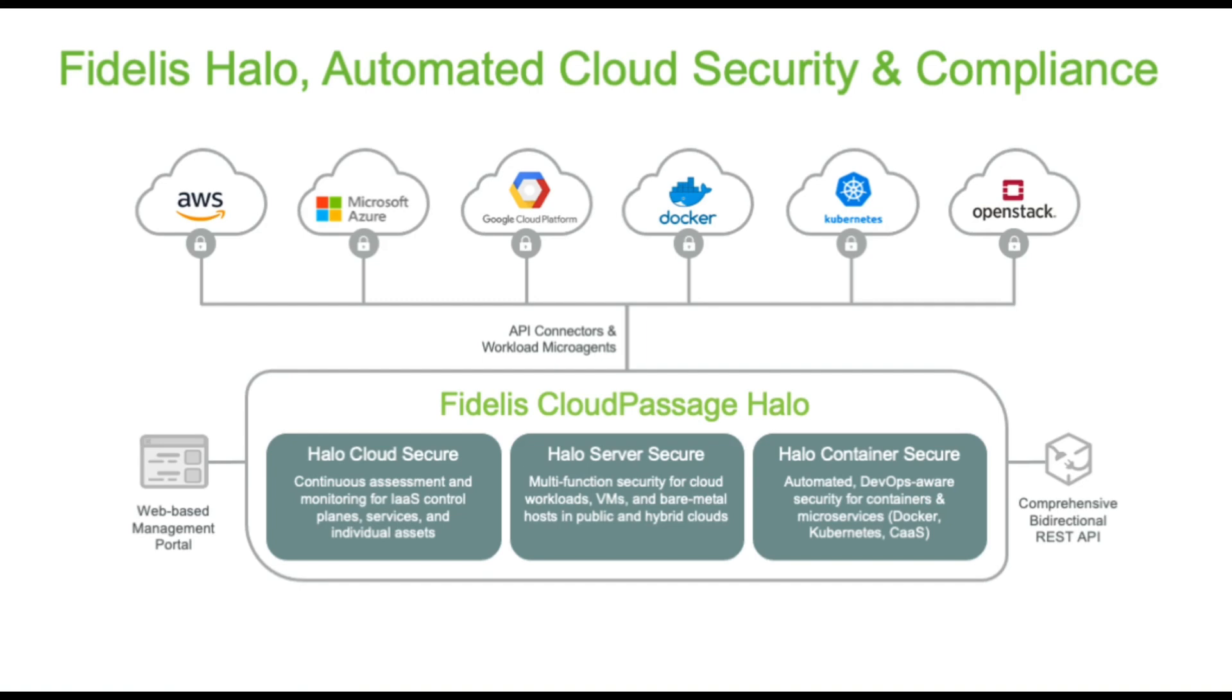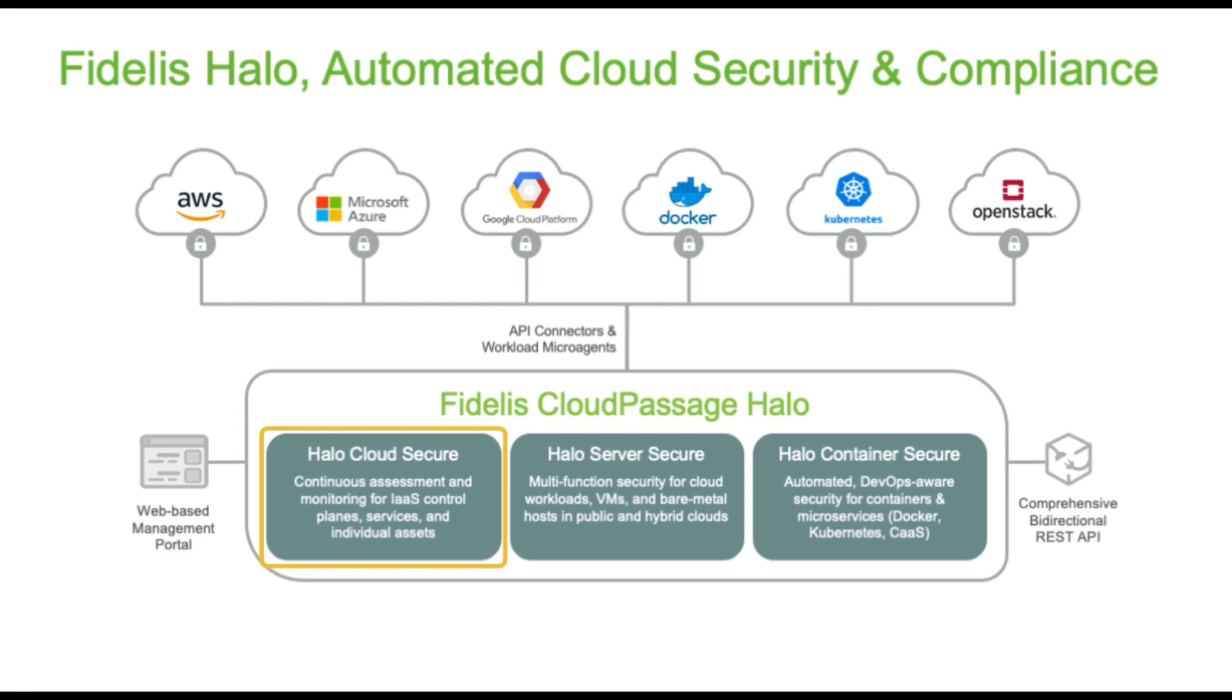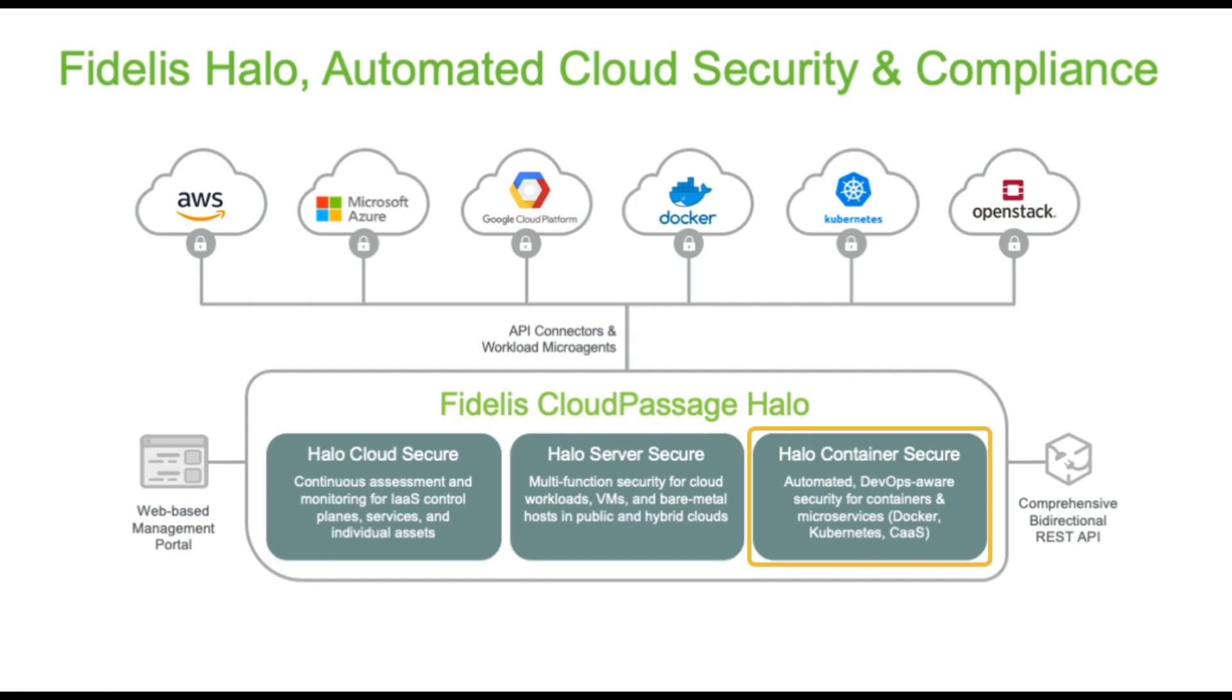Halo works in any public, private, hybrid, or multi-cloud environment. Halo's extensive automation capabilities streamline and accelerate workflows between InfoSec and DevOps. Halo services include Cloud Secure to secure IaaS, PaaS, and serverless functions from Amazon Web Services, Microsoft Azure, and Google Cloud, and Server Secure to secure server-based workloads including OpenStack.